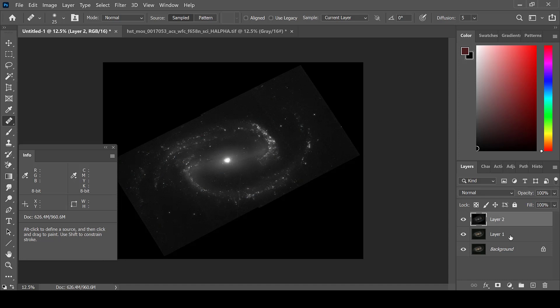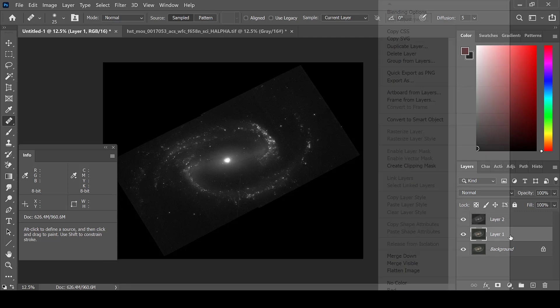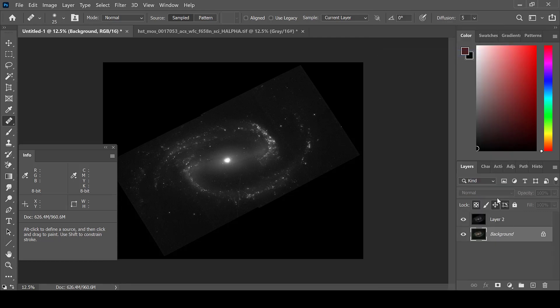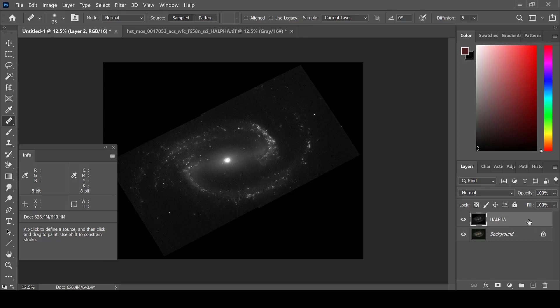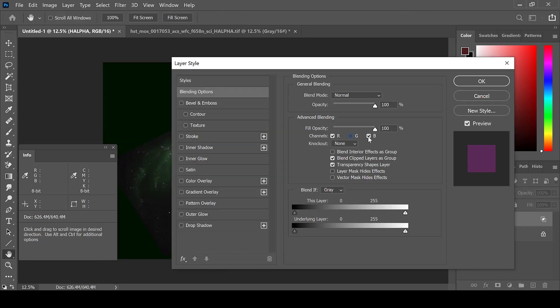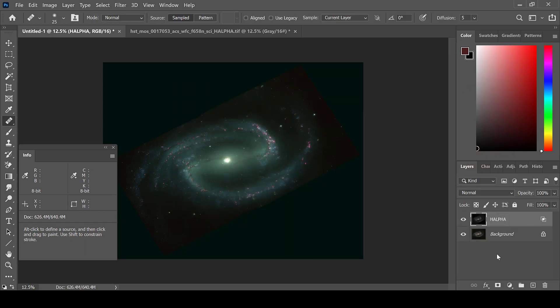Layer 1 is simply a placeholder so that Photoshop does not paste it directly onto the background. This layer can be deleted. I will rename my layer, and using the same colorization method, double-click, unselect green and blue, and keep it at red.